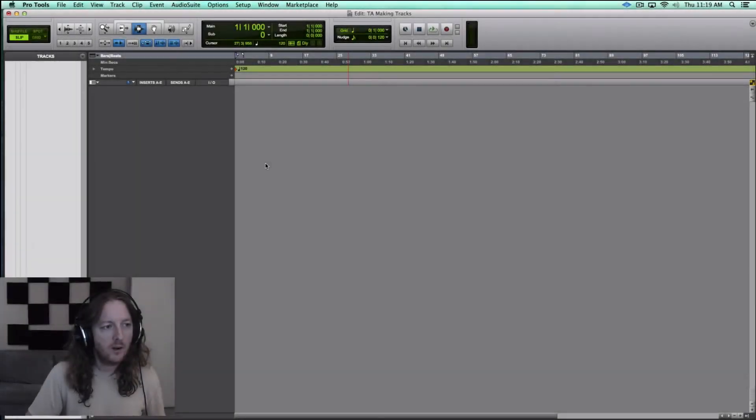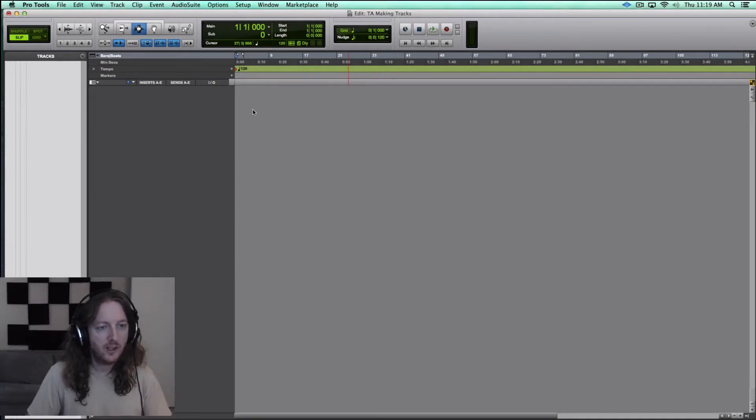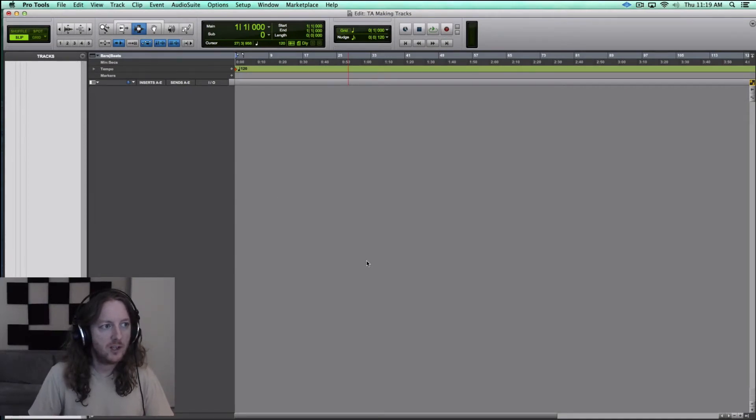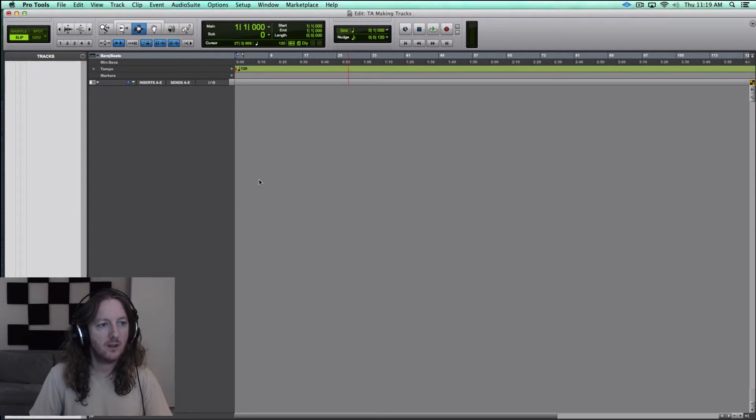So without further ado, here's episode 12. Alright, here we are in Pro Tools and I've already made a new session and brought it up here just to save a little bit of time.